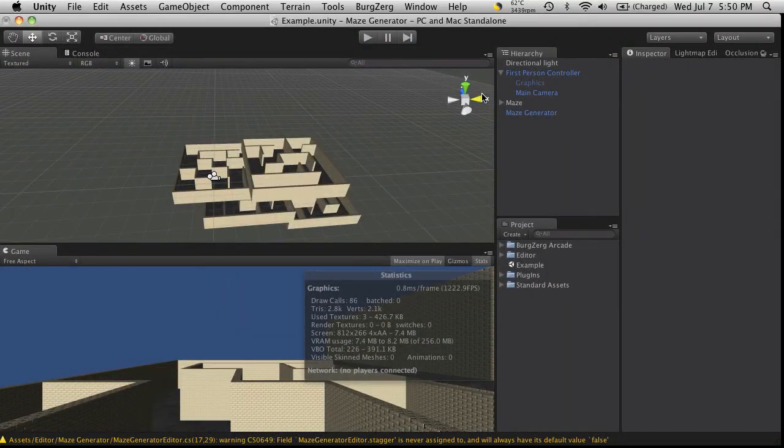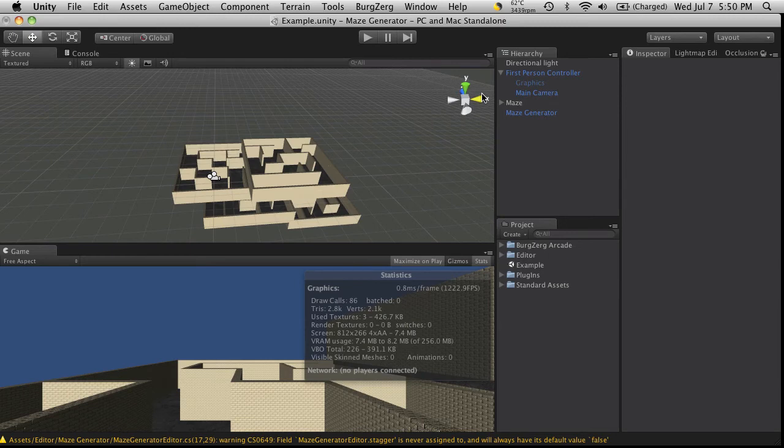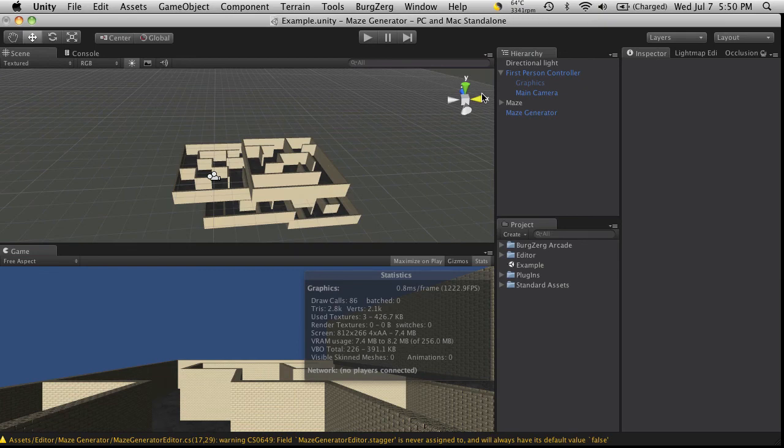As I discover more changes between this version of Unity beta and the previous version, I'll be sure to update the website. So stay tuned. I'll keep you updated. Bye-bye.